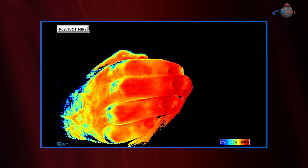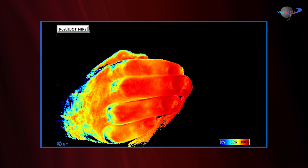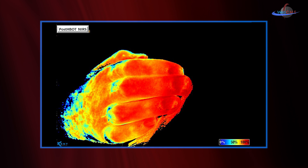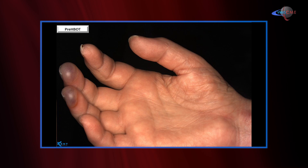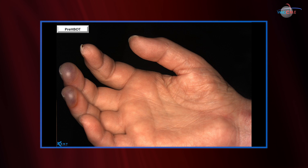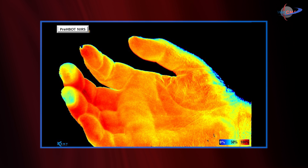So we again imaged this tissue with near-infrared spectroscopy, and now look at the robust oxygenation of that tissue — especially where we had previously seen low oxygen values in the tip of the third and fourth fingers. This is another view looking from a palmar approach, pre-hyperbaric oxygen therapy.